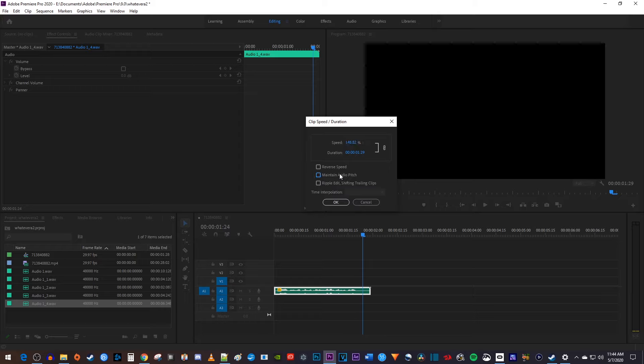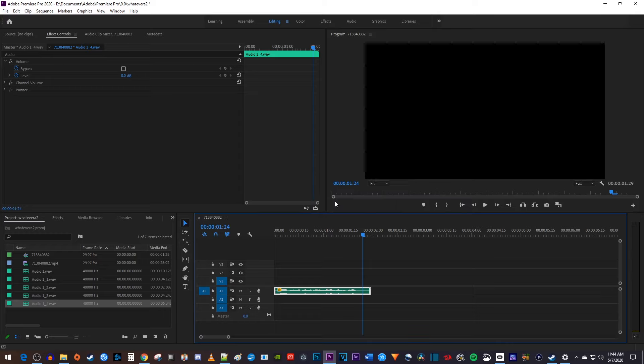To do this, I'm going to keep my audio sped up, but I'll uncheck maintain audio pitch. Now that I have my sped up squeaky voice to fix,